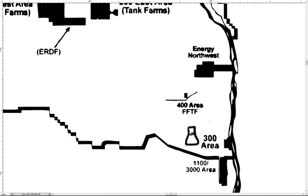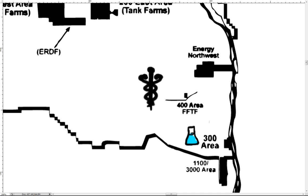The 300 area is approximately three miles north of the city of Richland and contains research and development laboratories and former reactor fuel manufacturing facilities. The Fast Flux Test Facility, also known as the FFTF, was an experimental reactor initially designed to test new fuels for the breeder reactors.